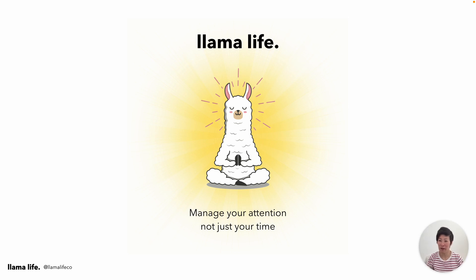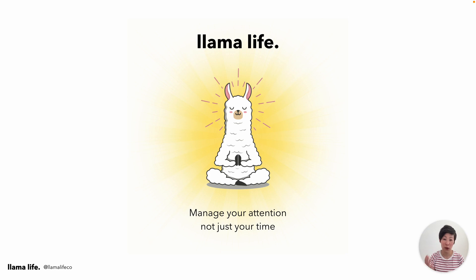Hello, I'm Marie. I'm the founder of Llama Life. It's an app that manages your attention and your focus, not just your time.